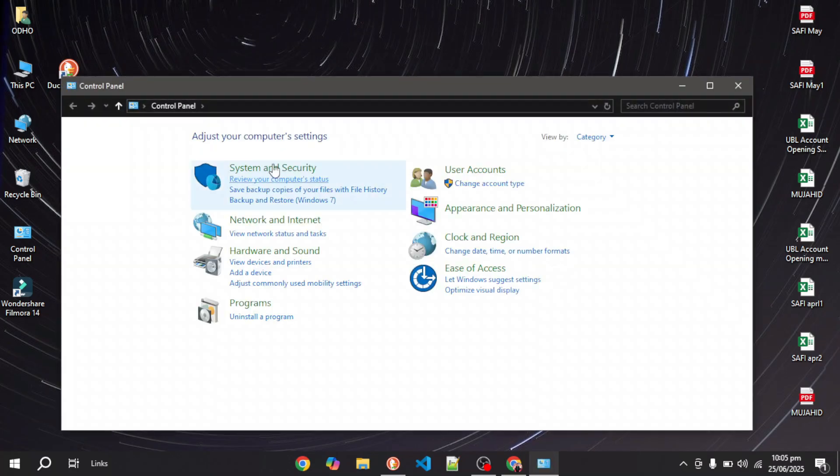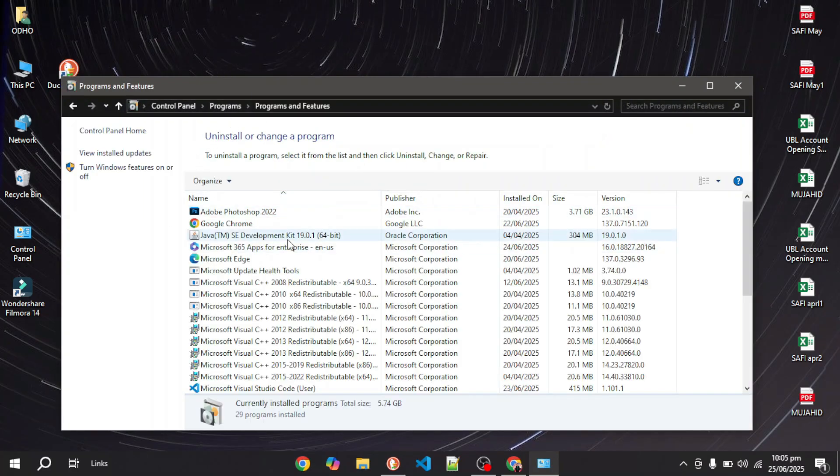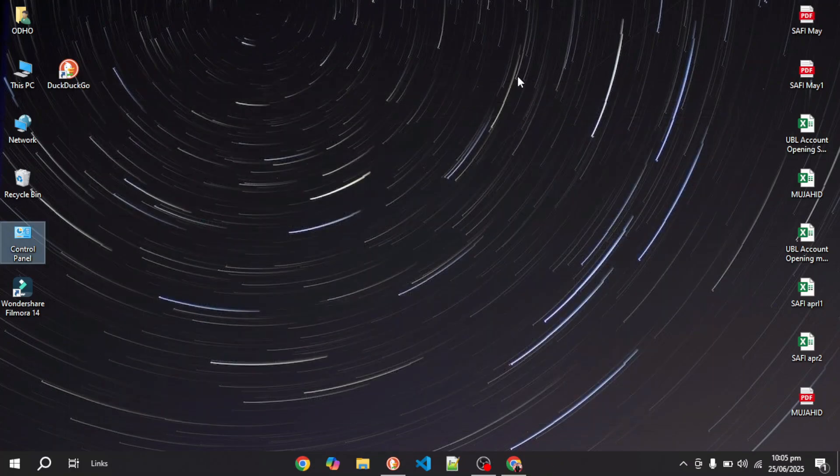Go to the Control Panel, Programs and Features, and uninstall it from here. Make sure not to delete the data, because if you delete the data, your bookmarks and everything will be gone.